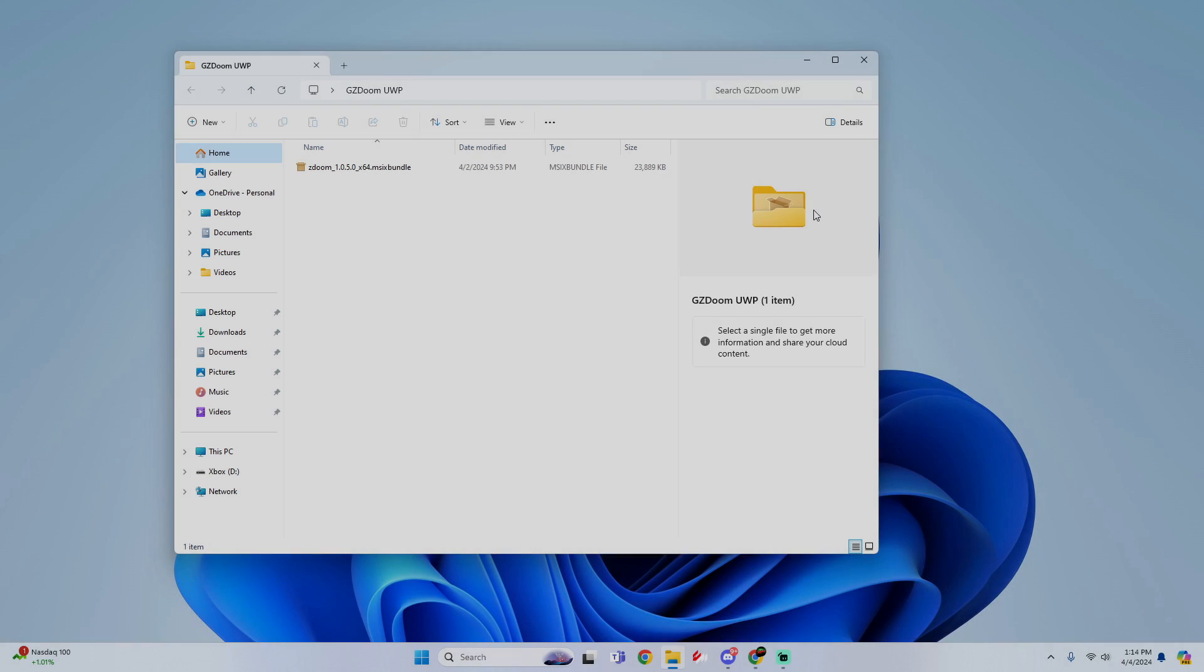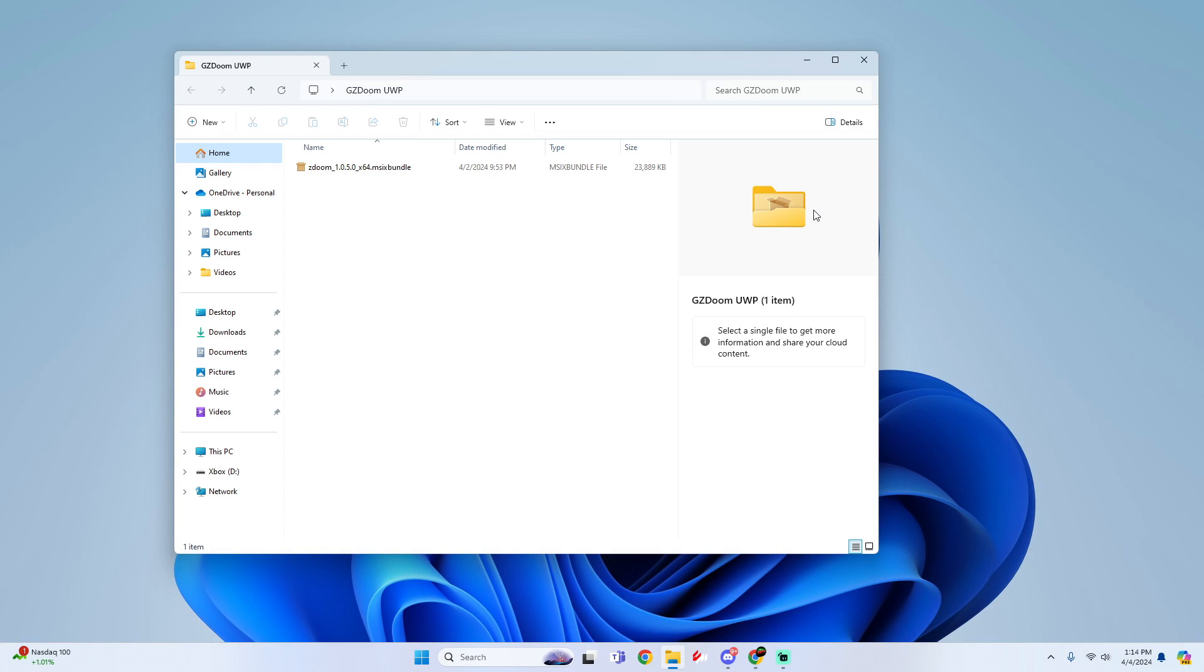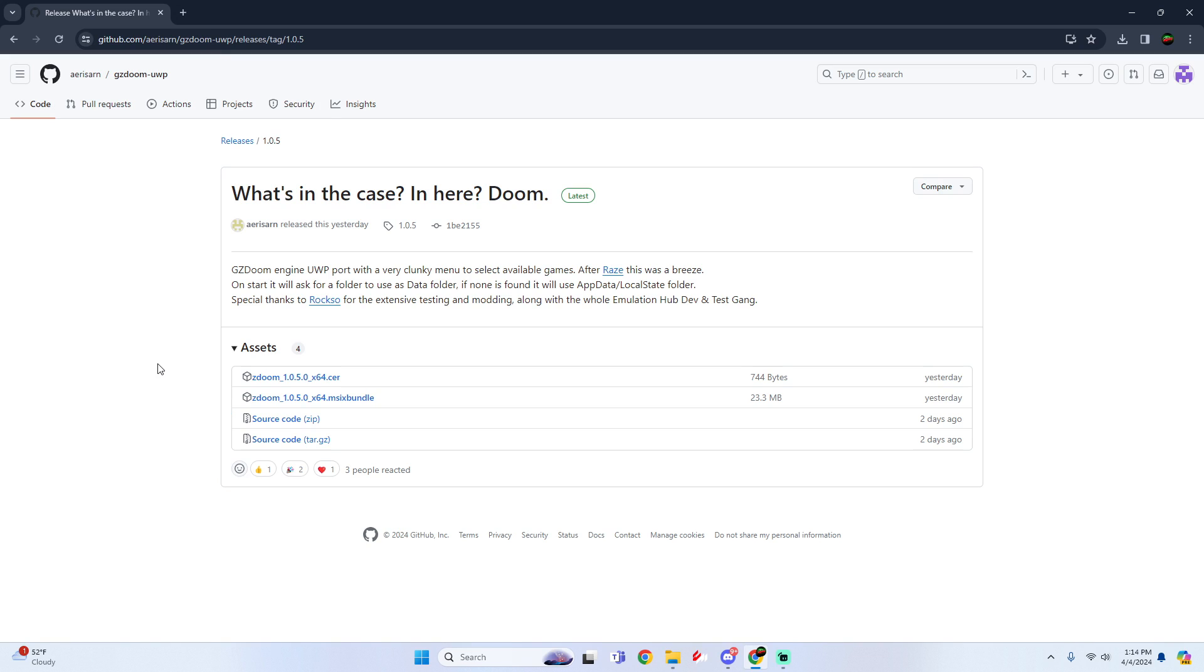What's going on guys, it's your boy ReviveMe and today I'm going to show you how to set up and install GZDoom UWP for Xbox dev mode.